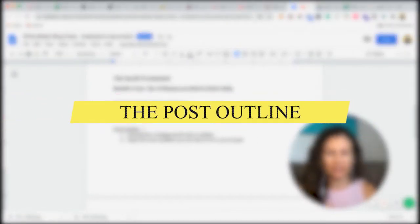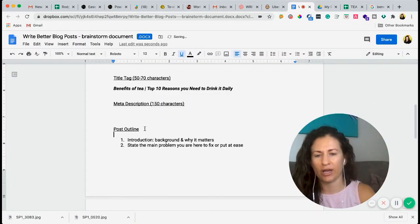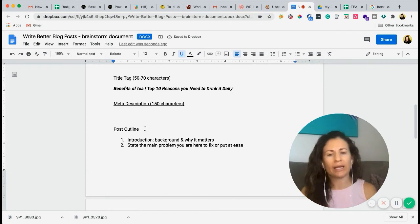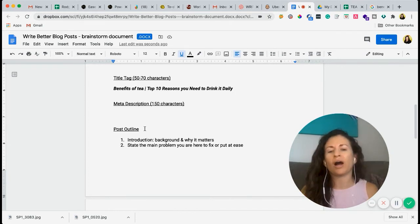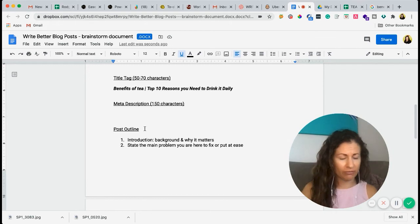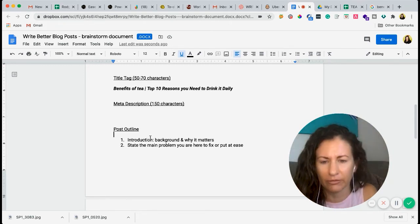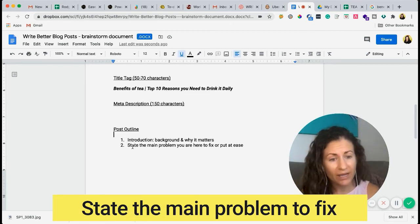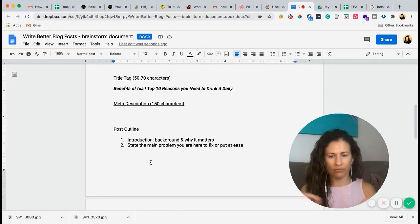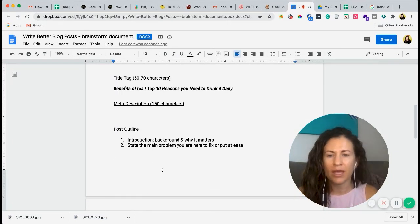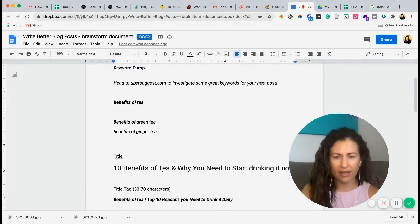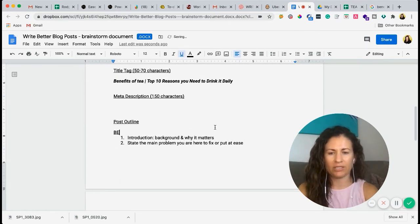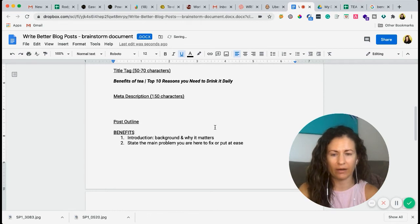So post outline. This is the main reason why we're here is the structure. You always want to make sure that there's an introduction, so a background to why you're writing this and why it matters. Why do the benefits of tea matter? Longevity of life, maybe some history around it, all of that good stuff. And then you want to state the main problem that you are here to fix or put at ease. That is kind of like the standard of what you need to do. Of course, there's always going to be a conclusion at the end as well.